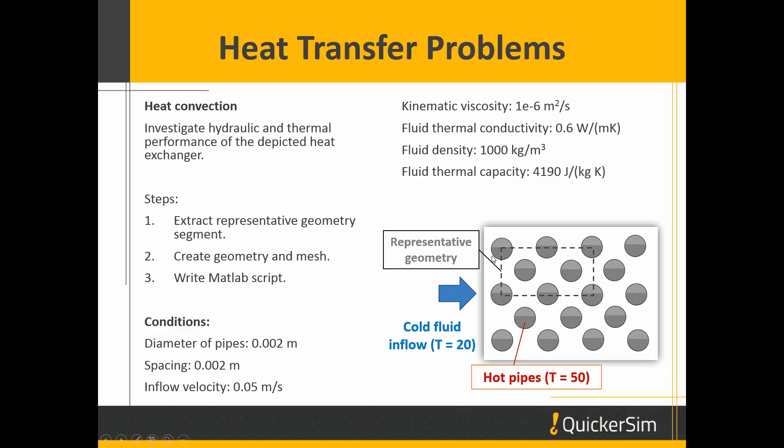We assume that we have cold fluid at the inlet and hot pipes. We represent these temperatures as 20 degrees and 50 degrees.